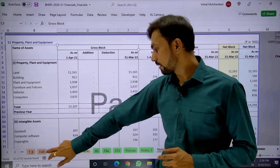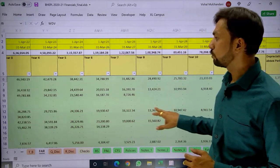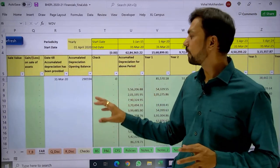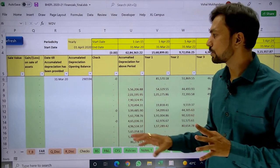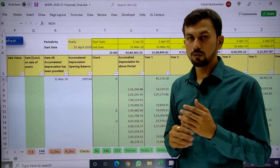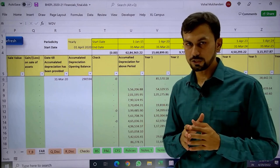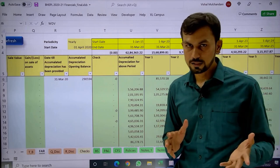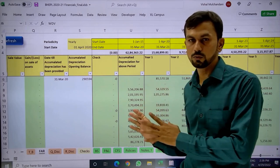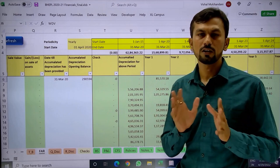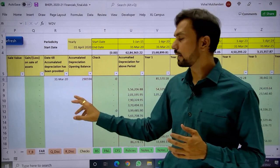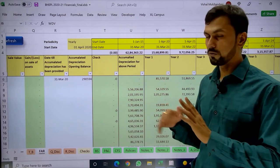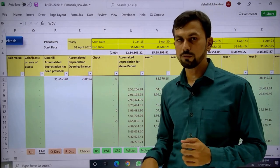When using this automation tool for the first time, it is compulsory to enter the opening balances of depreciation in the FAR sheet. Mention the last signed financial date and the accumulated depreciation till that date. If the depreciation as per your working and as per the tool does not match, you cannot change the opening balances — so you can enter those details here, and depreciation will be calculated from 1st April after that date.